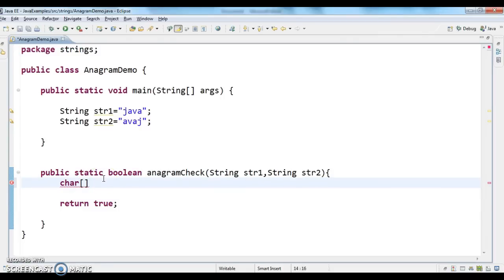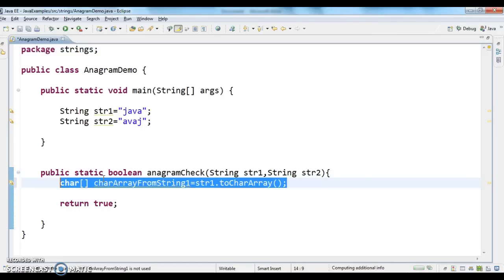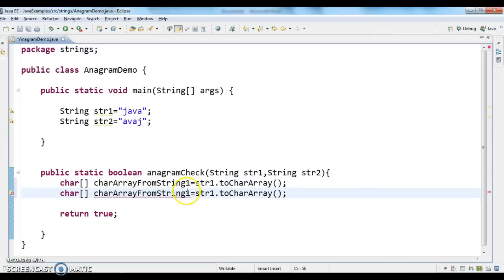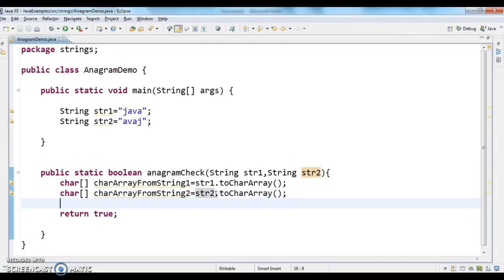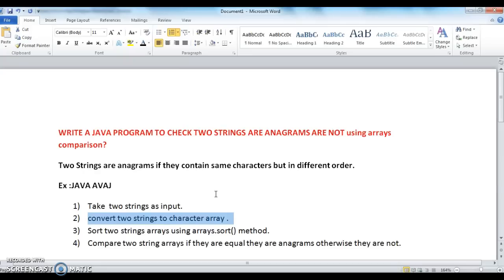I'm creating charArrayFromString1 by calling str1.toCharArray(), and charArrayFromString2 by calling str2.toCharArray(). Next, I need to sort these two character arrays.